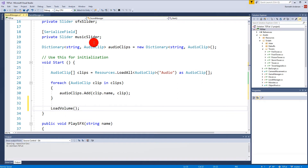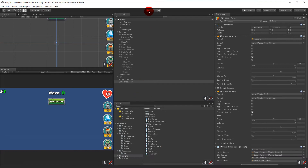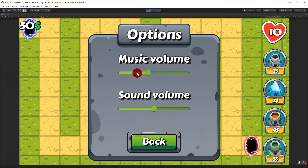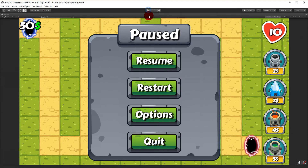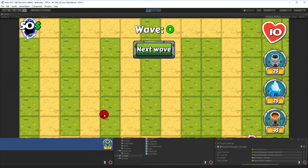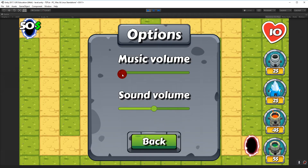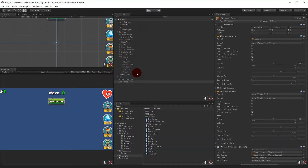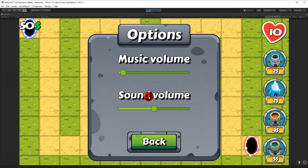Let's test this - first time playing so it should show the medium option. I turn the music down, stop the game, then play again. Opening options, the music volume is correctly adjusted and persisted. However, the sound volume is not updating correctly - only music is working. So I need to see what I did wrong there.